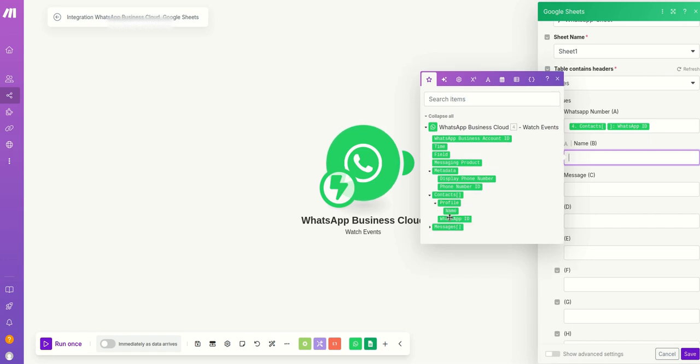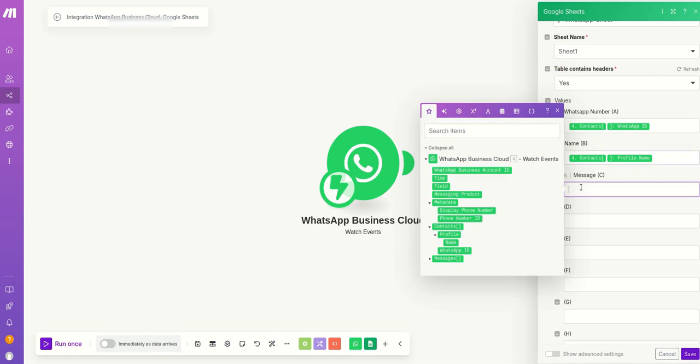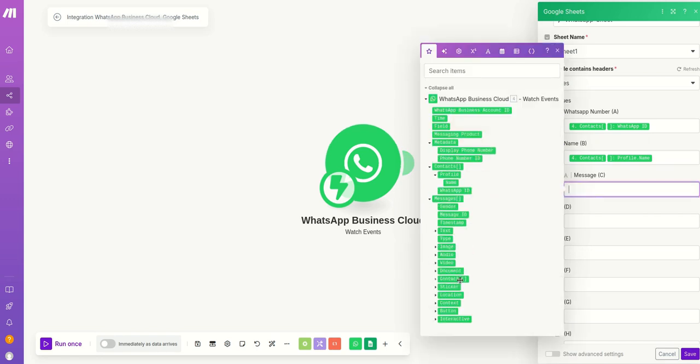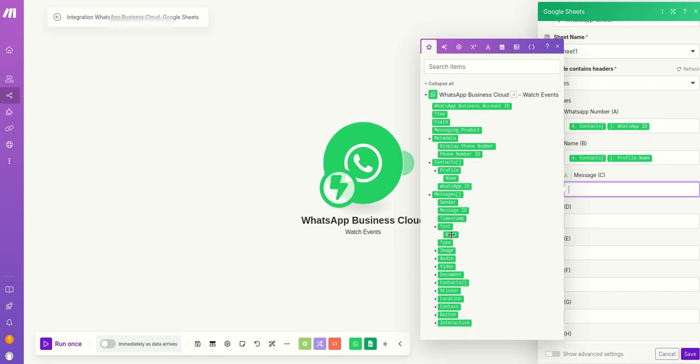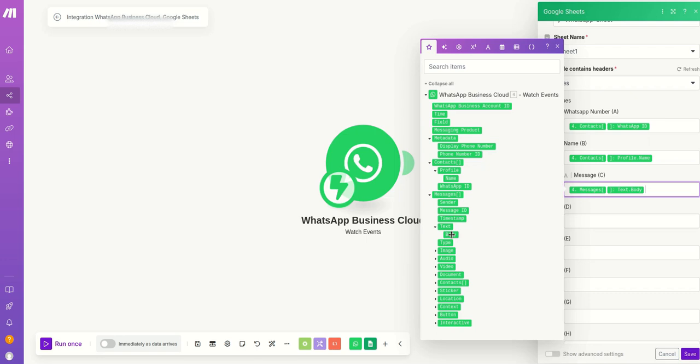And then you want to get the message, right? So the message you can go down there and get text message and get the body of the message because it contains the main important information. And then you just have to save it.